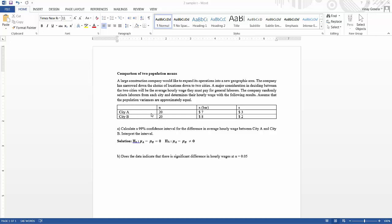For City A we took a sample of 20, and we got our mean x-bar as 7 and our standard deviation as 3. For City B we took a sample of 20, our x-bar is 8 and our standard deviation is 2. As you can observe, our sample size is small — that is less than 30 — and our population variances are equal, so we can use our t-statistic. We don't know our population variances, so we will use sample variances.